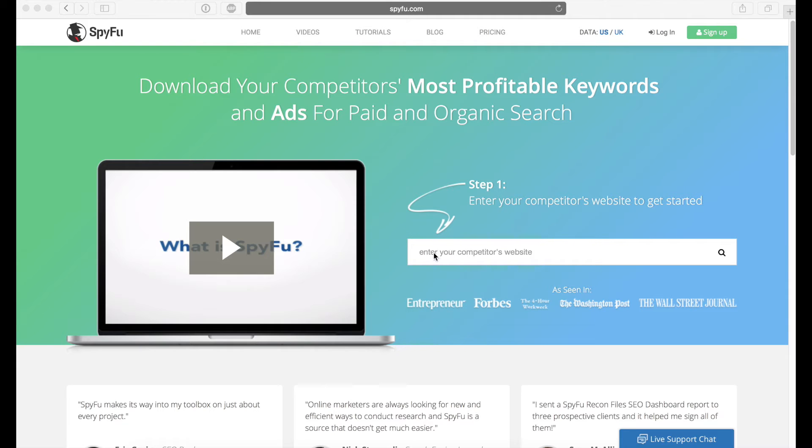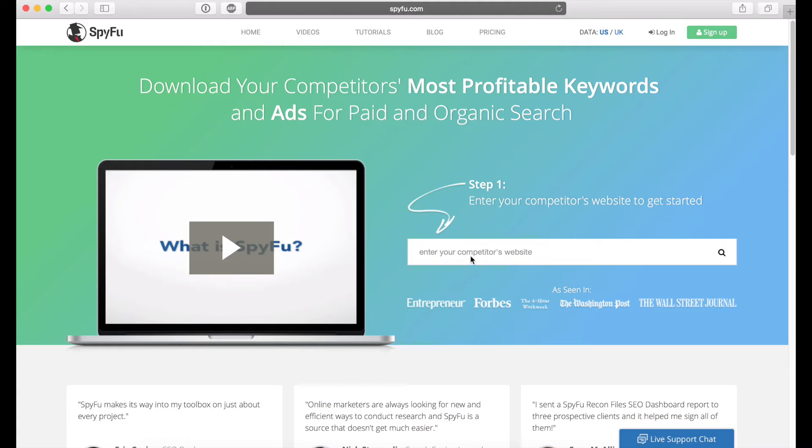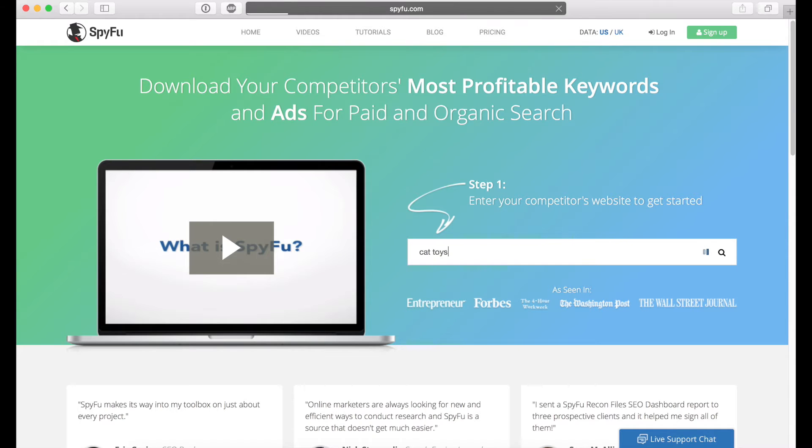So what we're going to do is we're going to be using the keyword cat toys, and we are going to pretend like we are an advertiser that is going to be selling cat toys on the internet. So notice how I did not put in a website as it says here, instead I just put in the keyword directly, cat toys, and then just press enter.